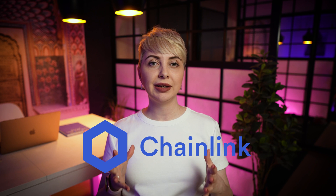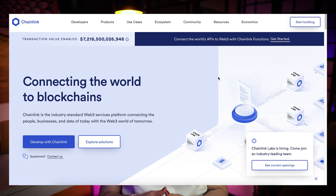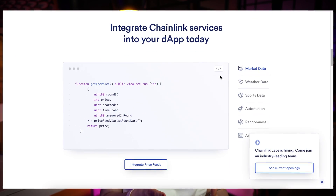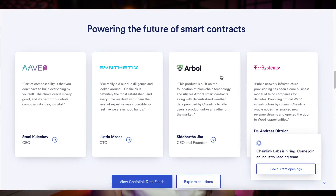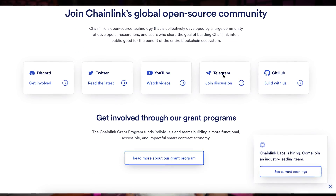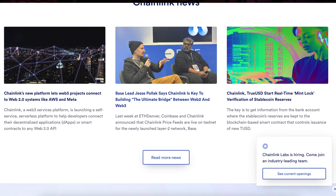The most popular oracle project is Chainlink. Chainlink is a decentralized oracle network that connects smart contracts on blockchains with real-world data, events, and payment systems. The network is designed to enable smart contracts to assess and interact with data and systems outside the blockchain, which is essential for building decentralized applications requiring real-time and reliable data inputs.